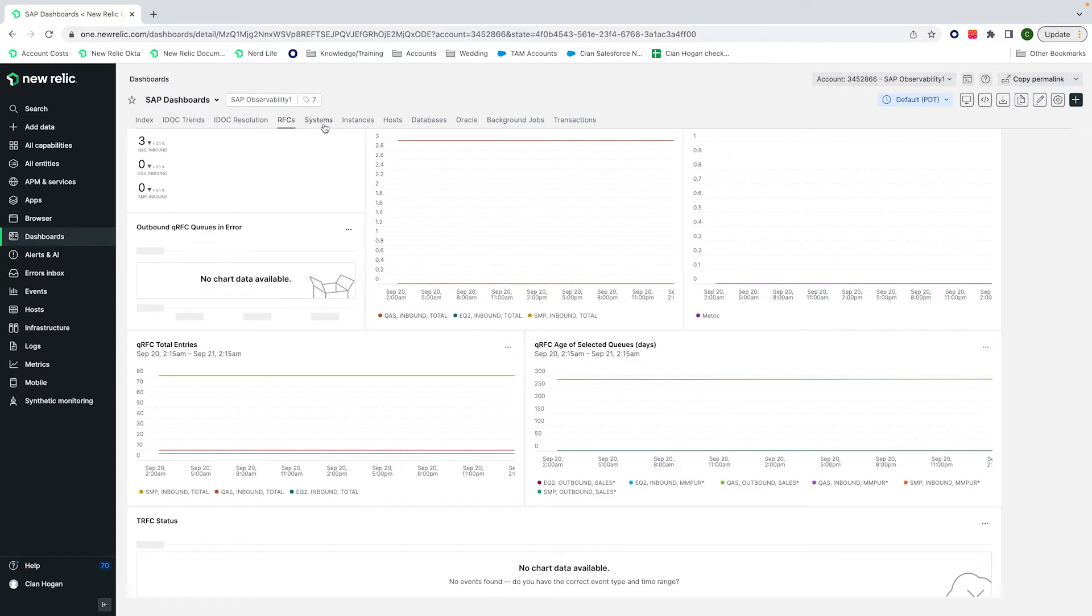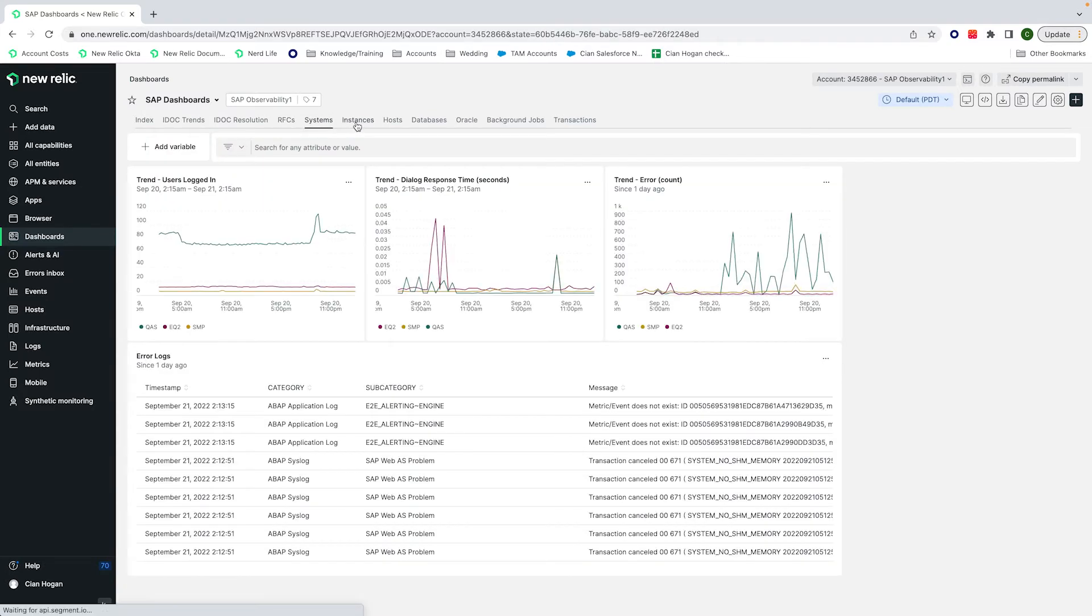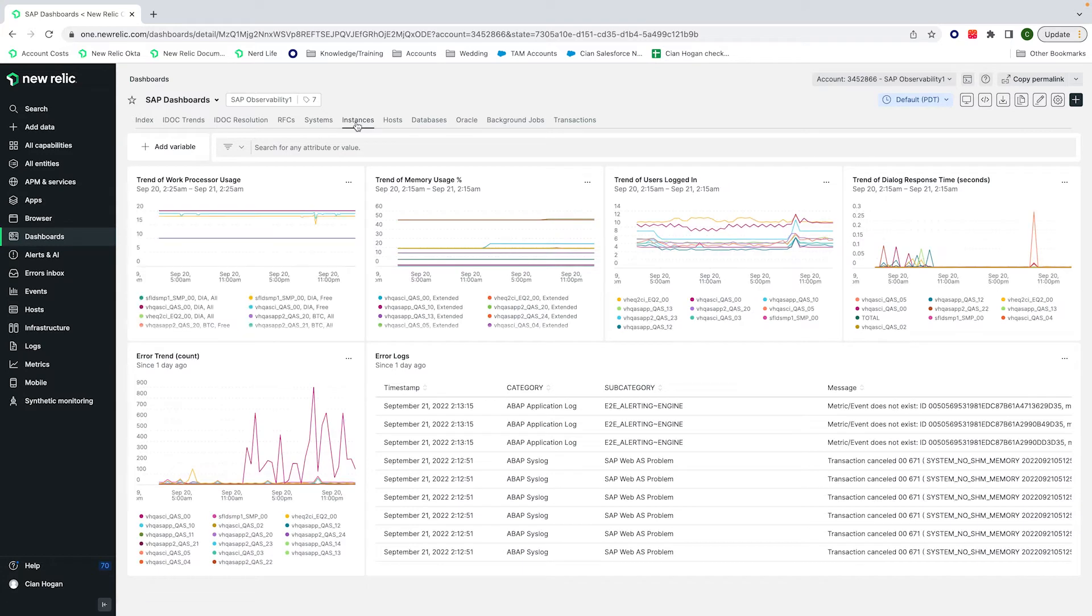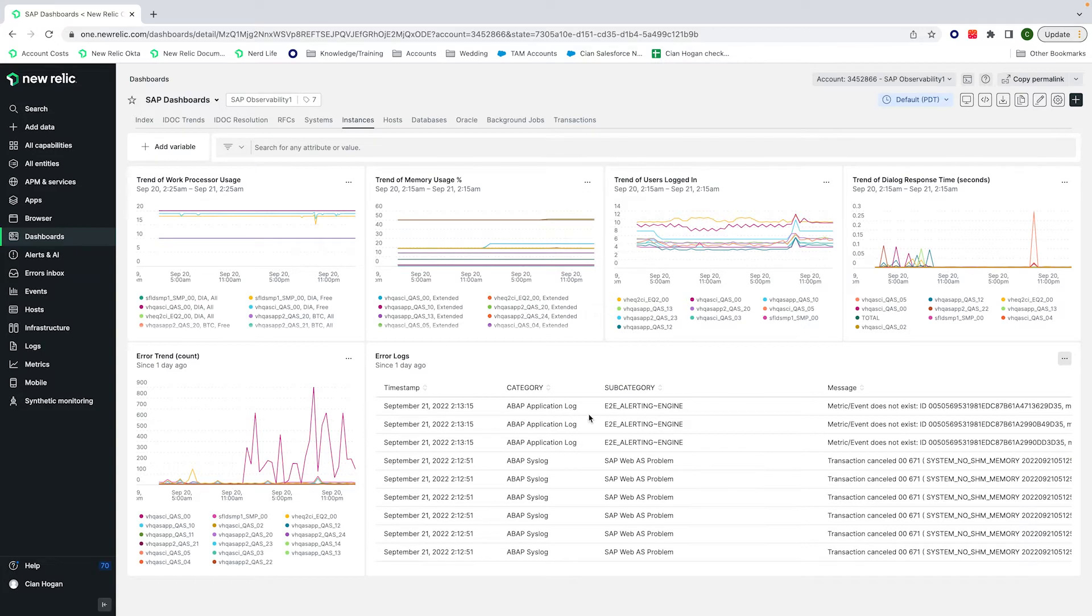We can also monitor the system, the instances, and the host where we can get a look at the golden signals such as the users logged in, response time, memory, and the work processor usage, as well as getting the error count and the logs to help troubleshoot further.